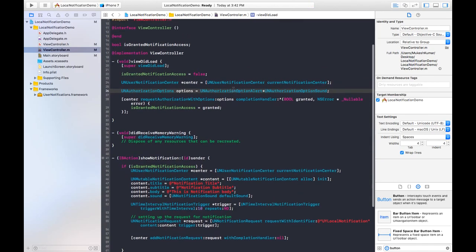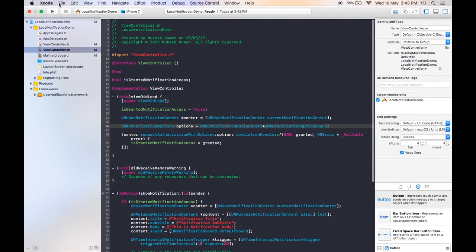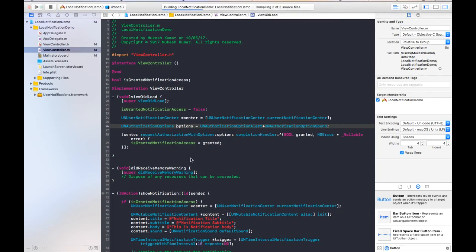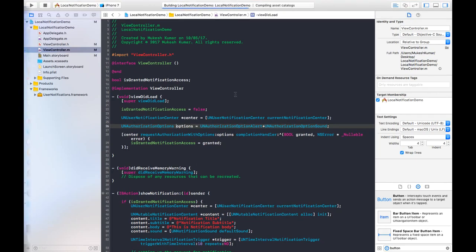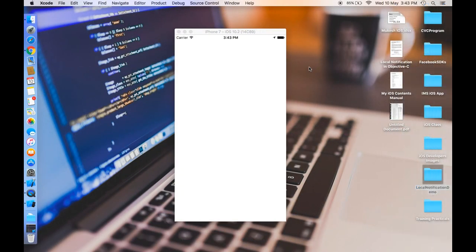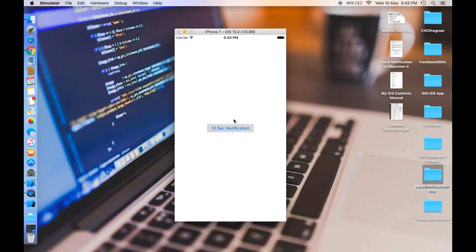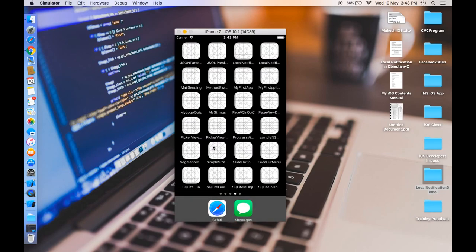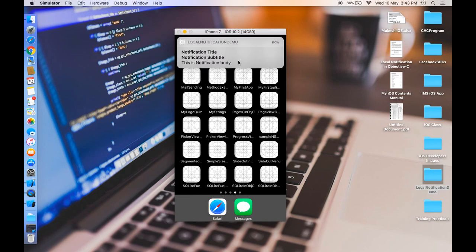Now we can run and check how it works. This is our project — when I click on this button I will go to the home screen by pressing Command+Shift+H, and here I will receive the notification.